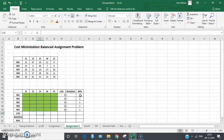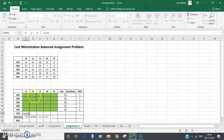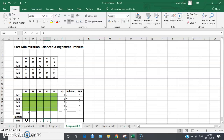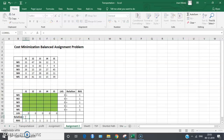Now let's do the same for the columns. The sum of the decision variables over each column should also equal one. We apply the formula to all remaining columns and set the right-hand side values to one, with the relation being equality.